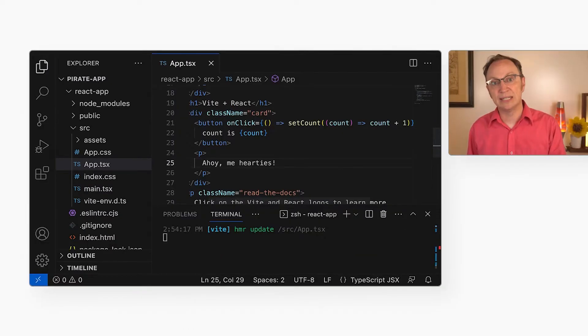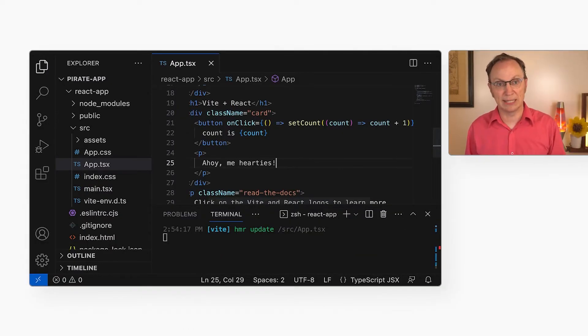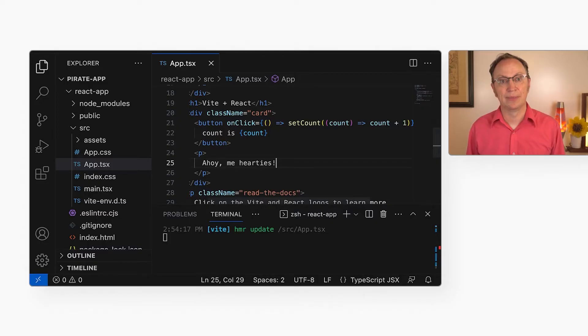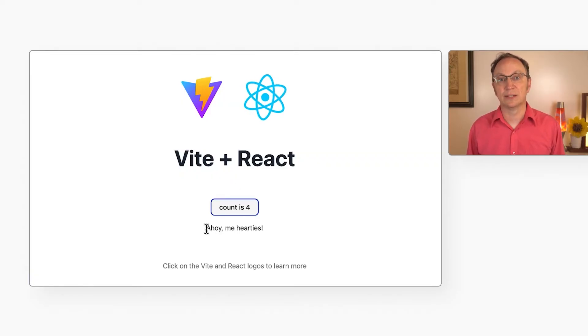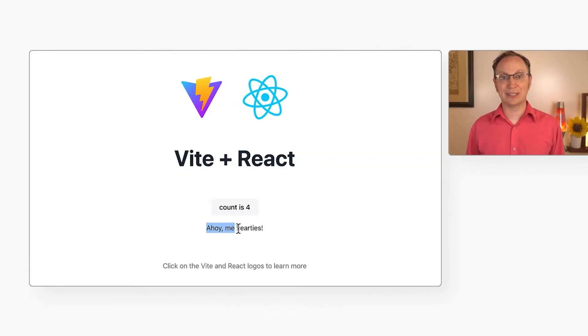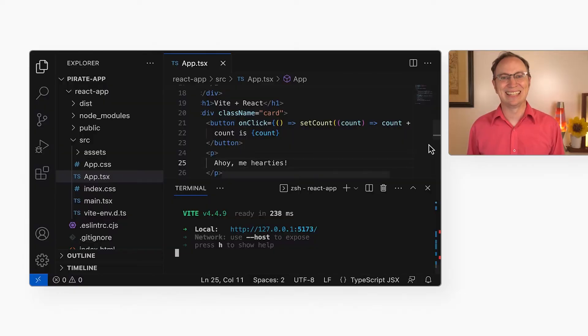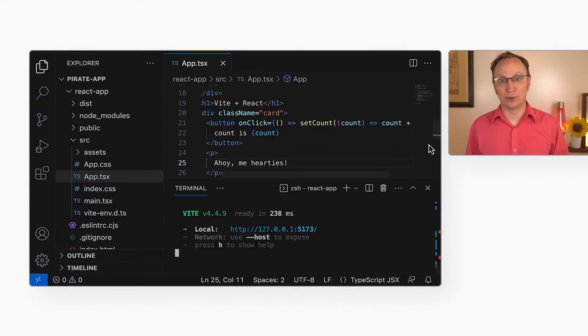Here we see that the app was rebuilt automatically. And here we see that it was reloaded in the browser. Excellent! We now have an environment for local development.